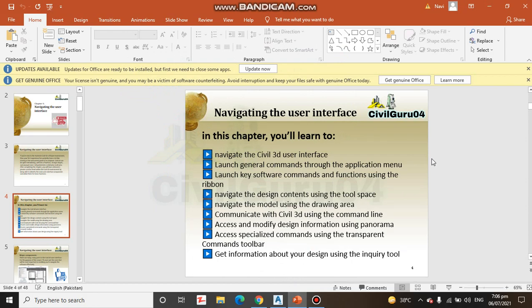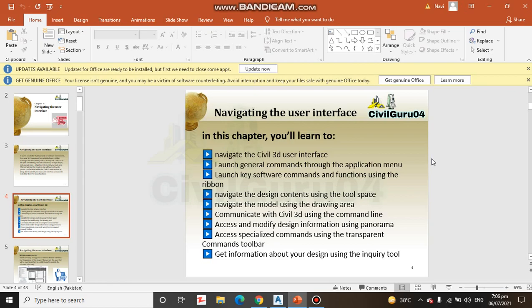We have navigate the design content using the tool space, navigate the model using the drawing area, communicate with Civil 3D using the command line. Access and modify design information using panorama. Access specialized commands using the transparent command toolbars. Get information about your design using the inquiry tools.